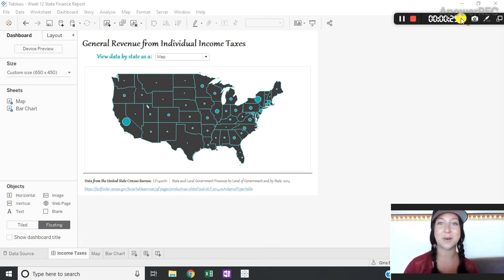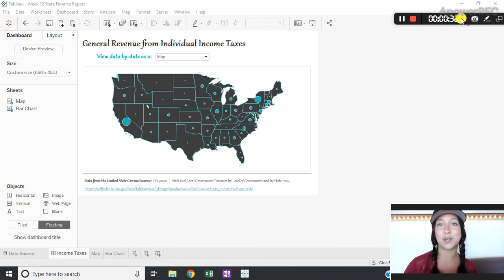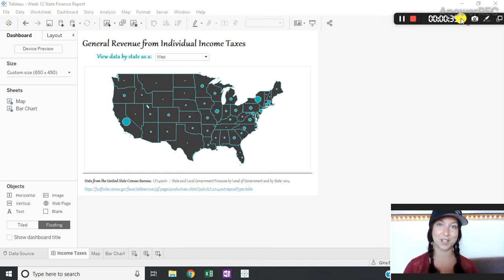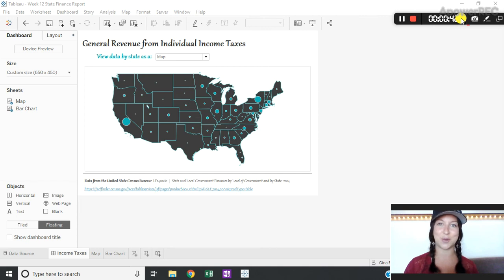So in order to do this we're going to need a few things. We're going to need a parameter to allow for the user selection, a calculated field to drive our filter action, and a layout container to get our desired effect.